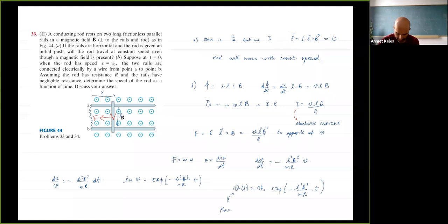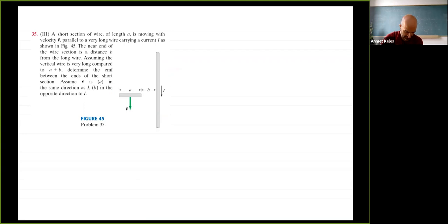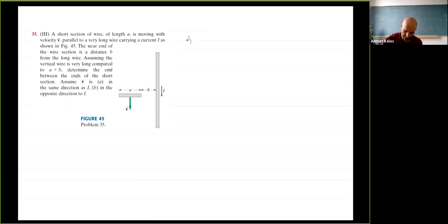Next problem: a short section of wire of length a moves with velocity v near a very long wire carrying current I. The near end of the short wire is a distance b from the long wire. Assuming the long wire is very long compared to a + b, determine the EMF between the ends of the short section. Consider v in the same direction and v in the opposite direction as separate cases.